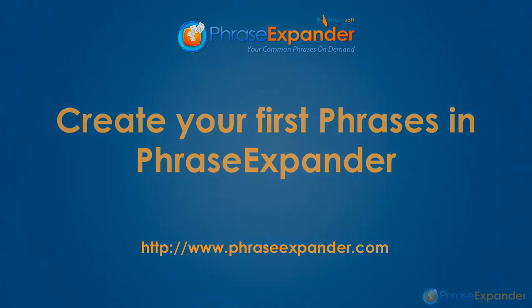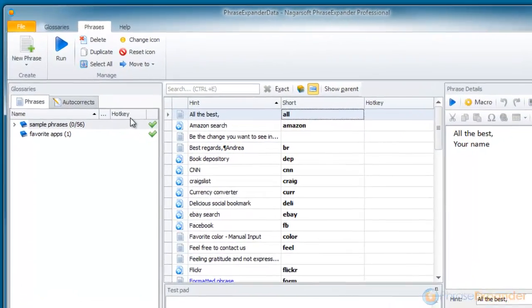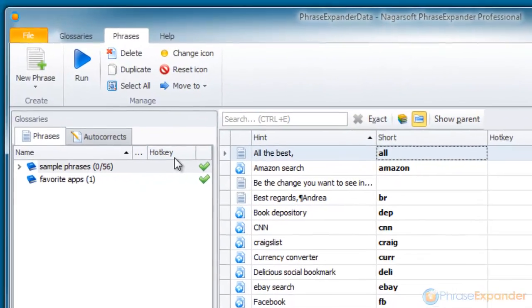In this tutorial, I'm going to show you how you can create your own phrases in PhraseExpander.